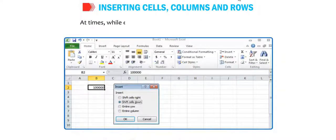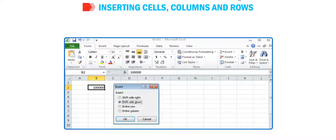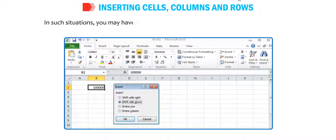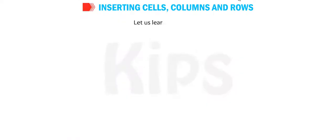At times, while entering data, you may miss out certain entries. In such situations, you may have to insert some cells, columns, or rows in the worksheet. Let us learn it practically.